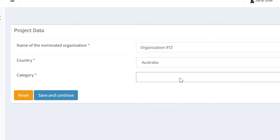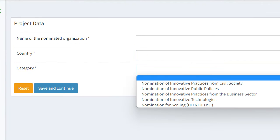The category could either be Nomination of Innovative Practices from Civil Society, Nomination of Innovative Public Policies, Nomination of Innovative Practices from the Business Sector, or Nomination of Innovative Technologies.